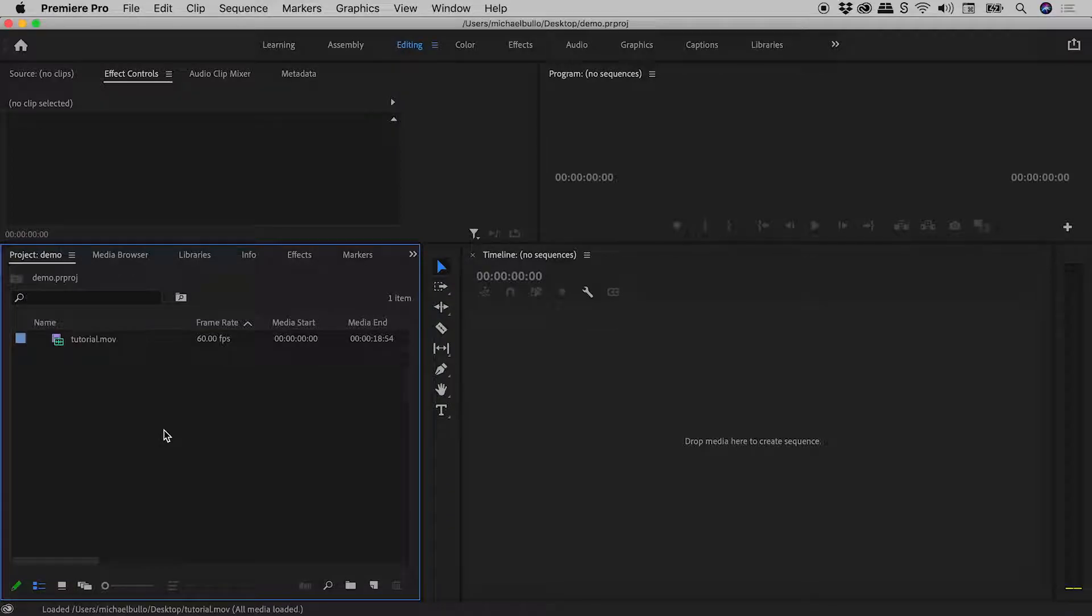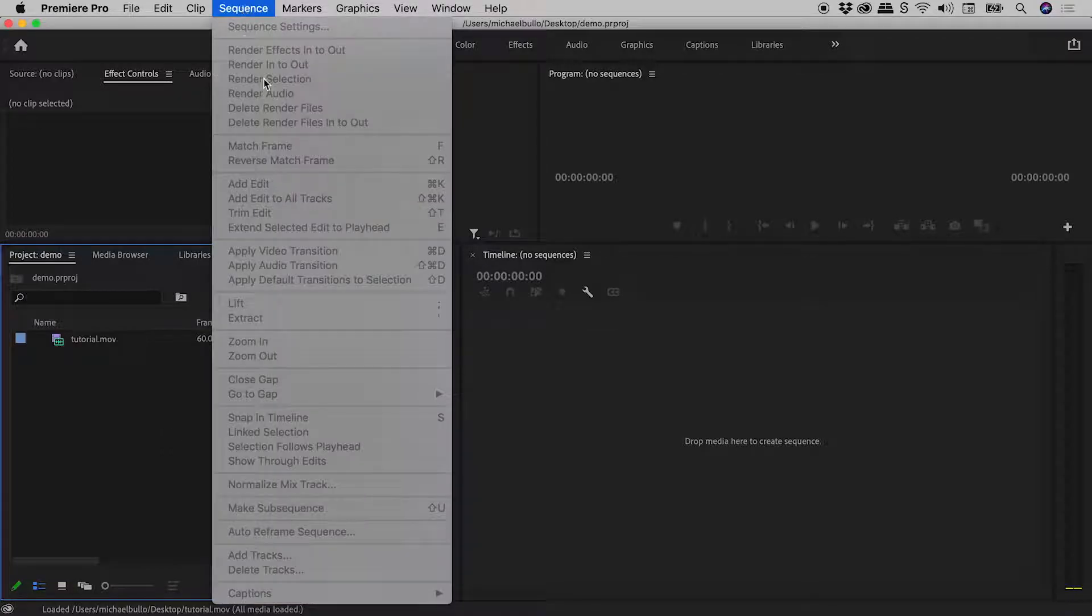Spoiler alert, for those of you in a hurry, go up to Sequence, Render Audio.